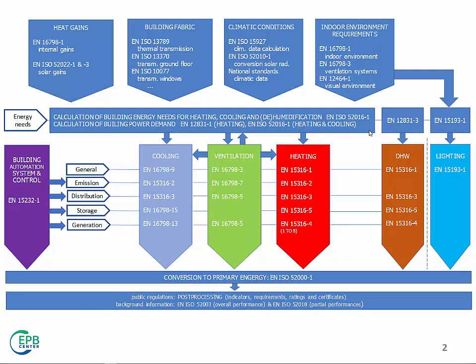When calculating the building envelope, you need supporting information. First of all, building properties, like thermal transmittance, thermal bridges, and solar transmittance of glasses.